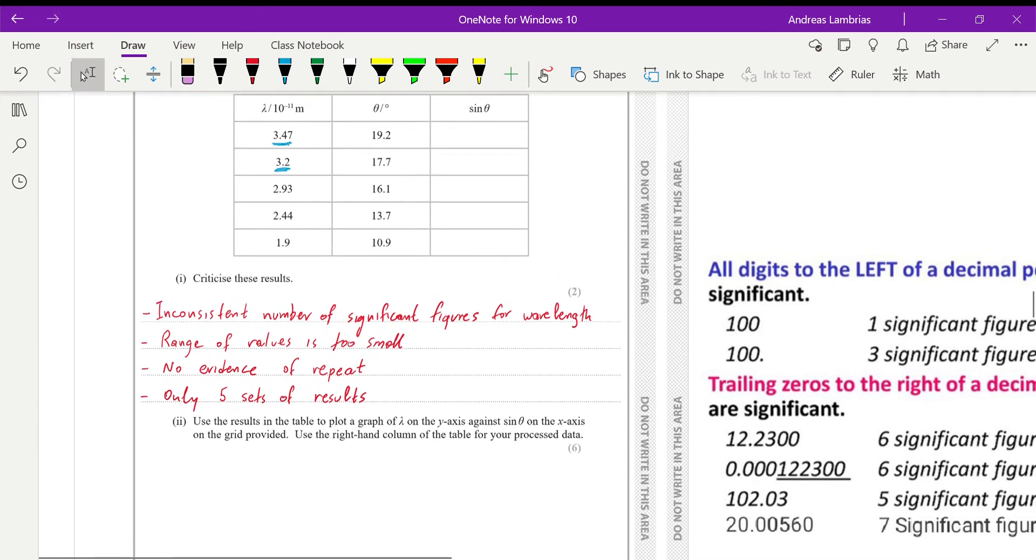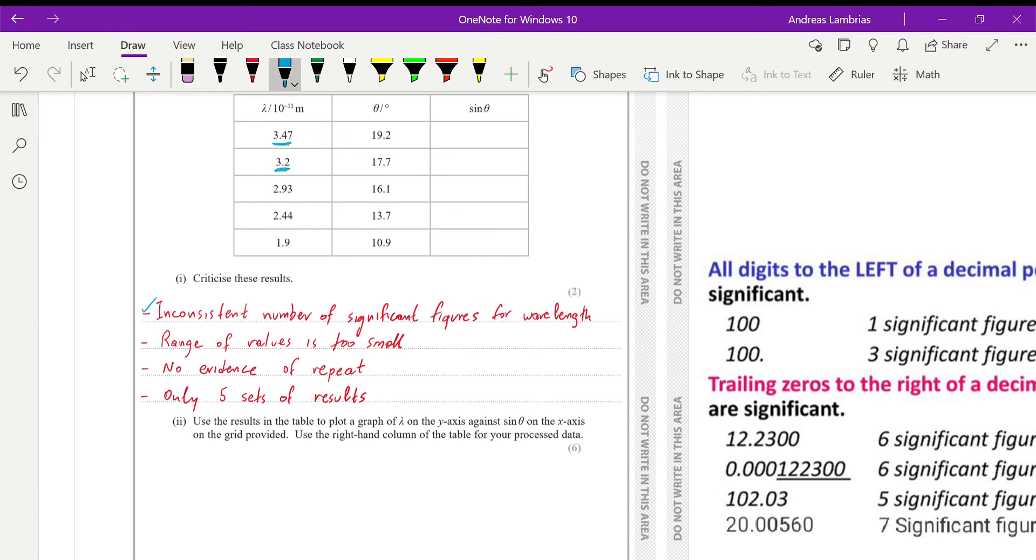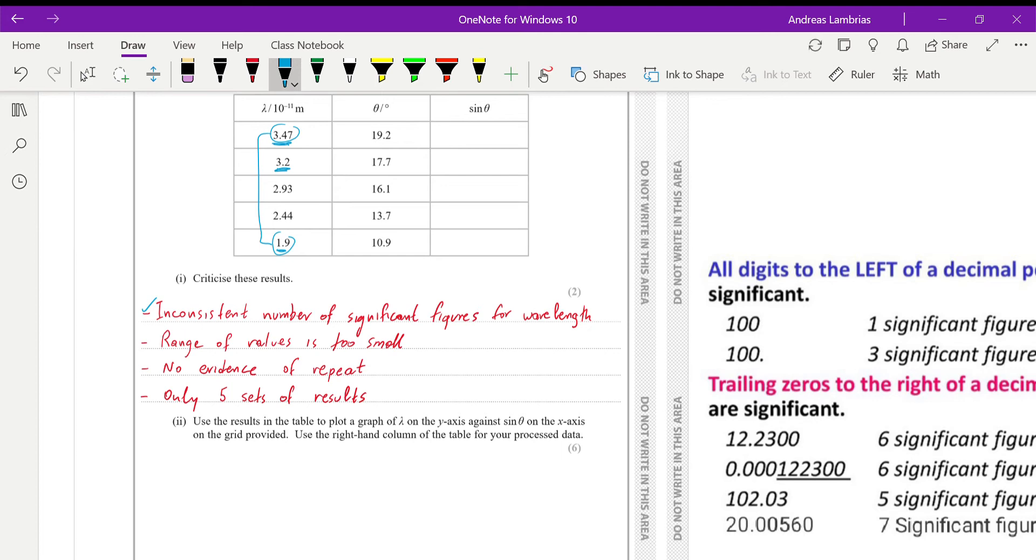And the next one is the range of the values. It's a bit too small. So the range is the maximum minus the minimum. You can see that the minimum is 1.9, the maximum is 3.47. So the range between these numbers is a bit small. So when we do experiments, we'll try to have as large range as possible.